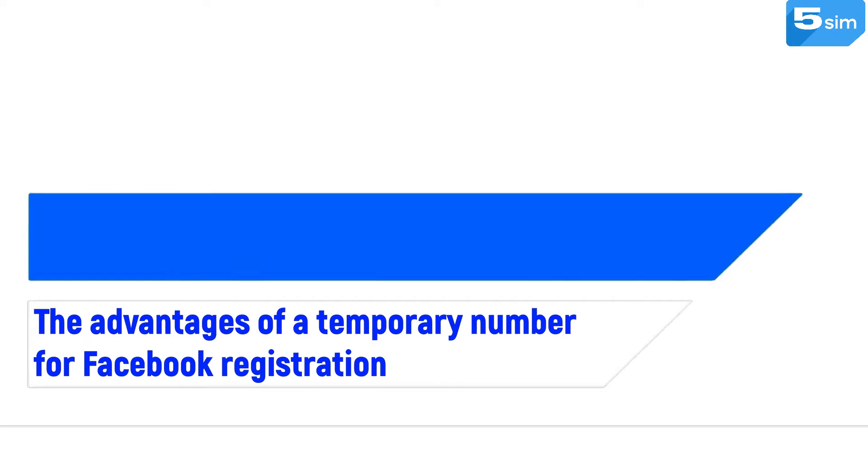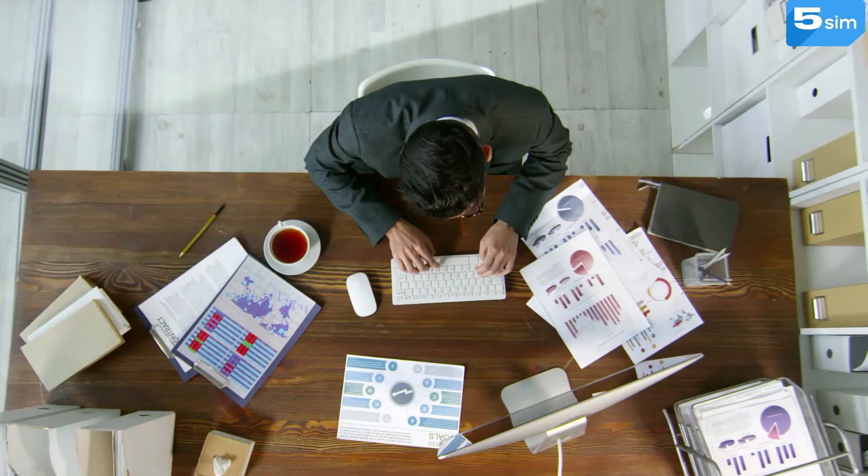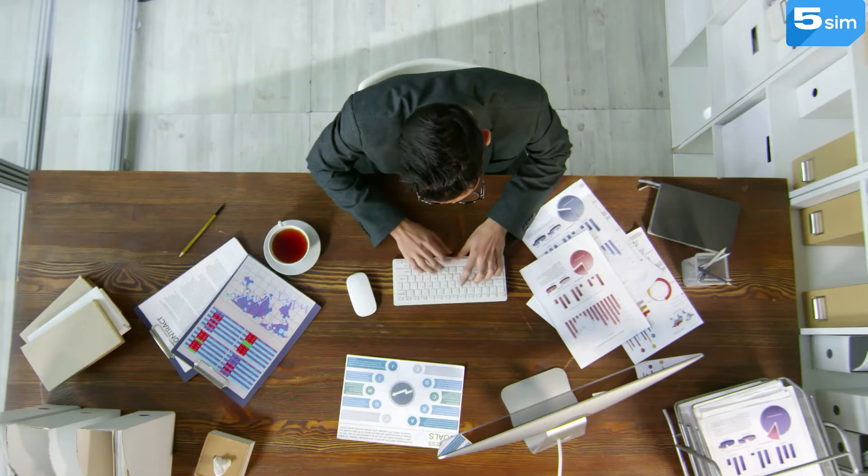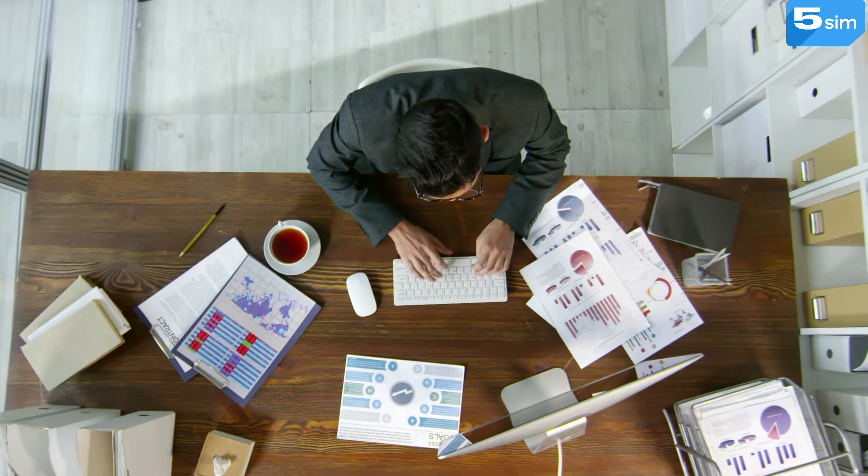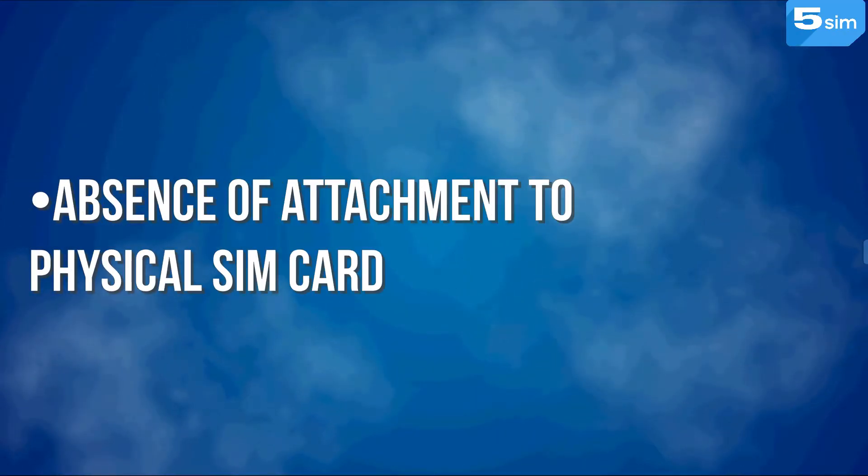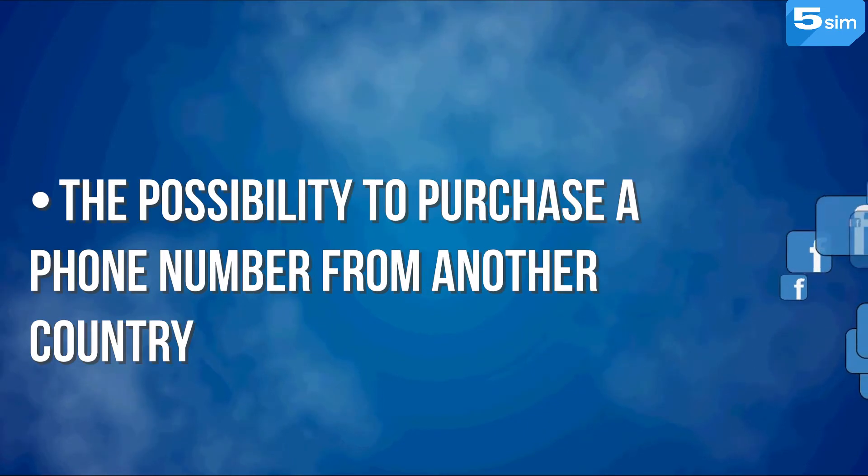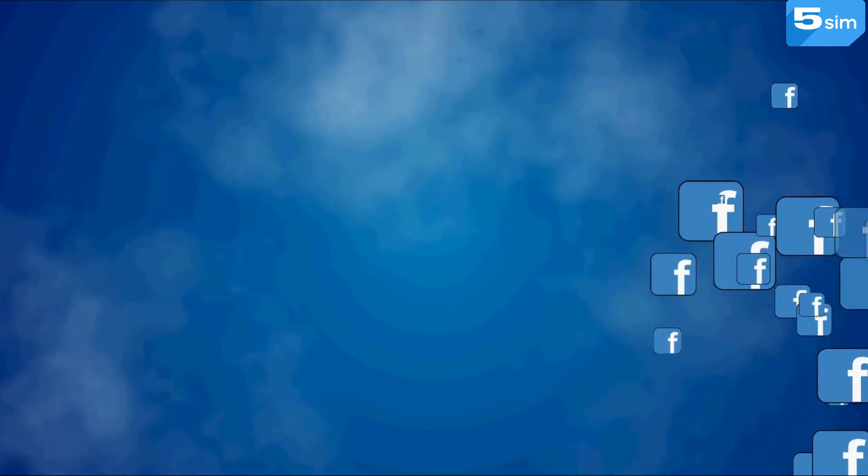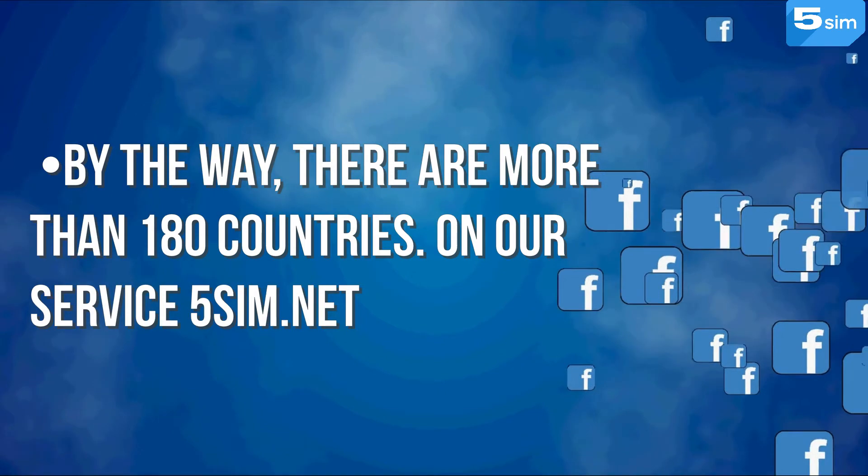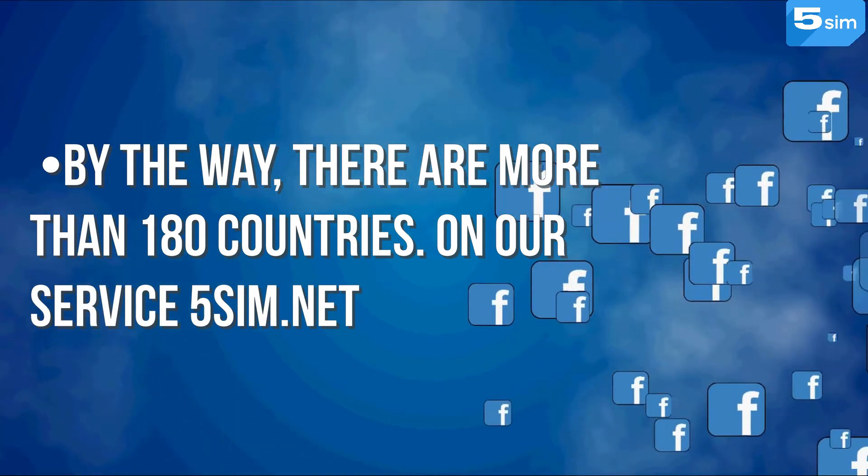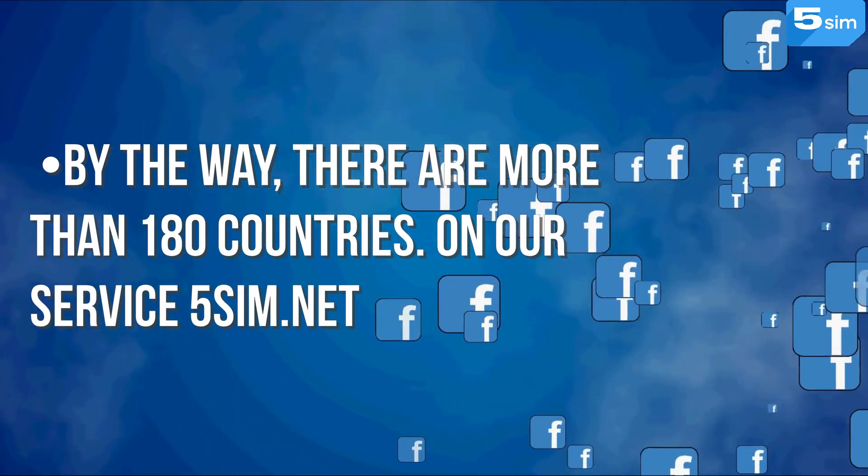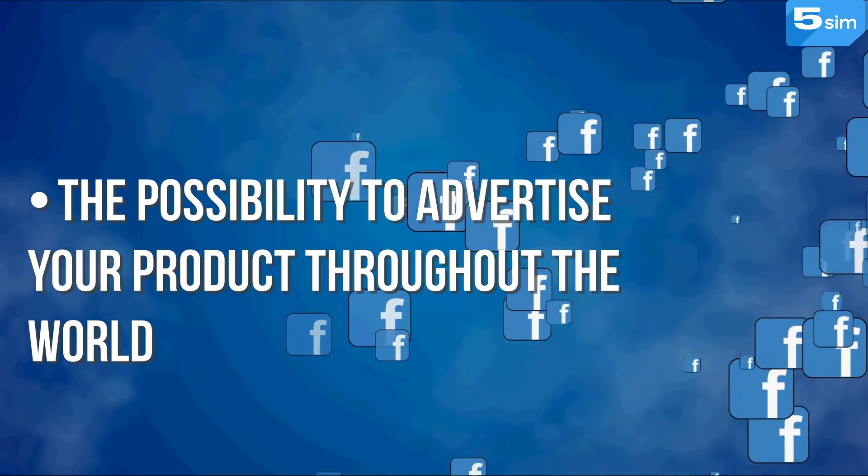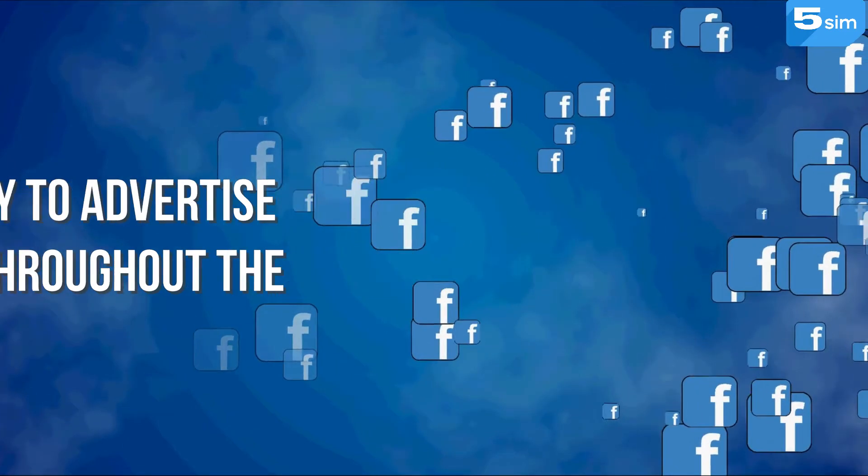The advantages of a temporary number for Facebook registration. By purchasing a virtual number for Facebook you will get the following advantages: absence of attachment to physical sim card, the possibility to purchase a phone number from another country. By the way there are more than 180 countries on our service 5sim.net. The possibility to advertise your product throughout the world.